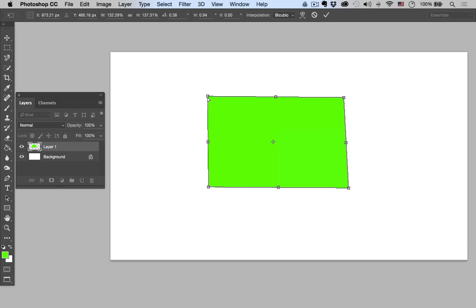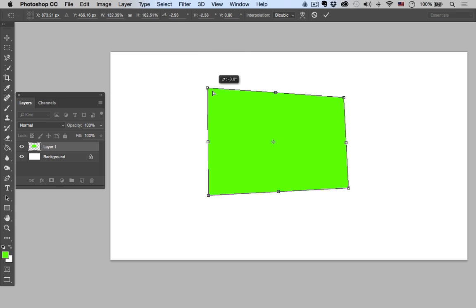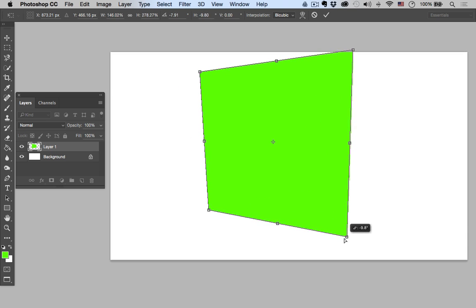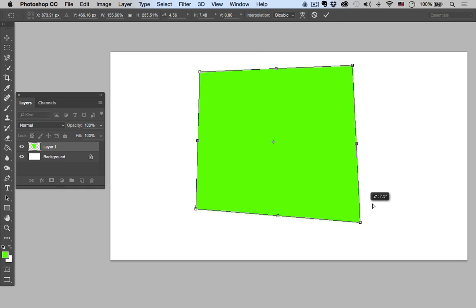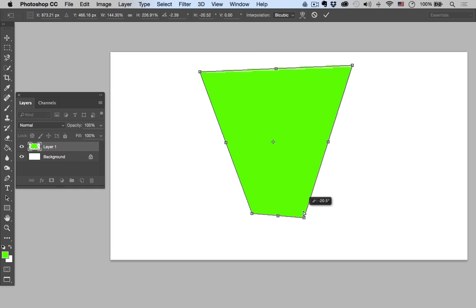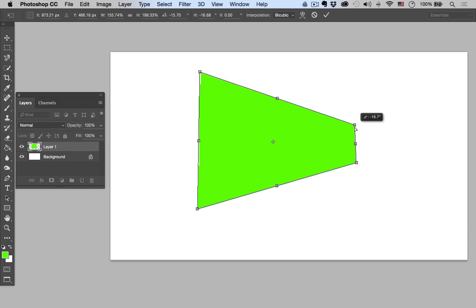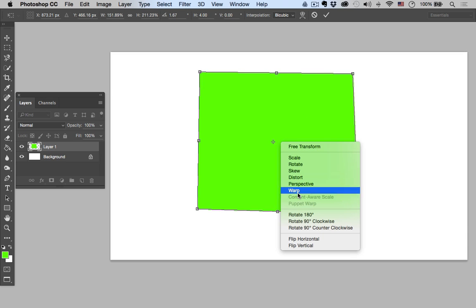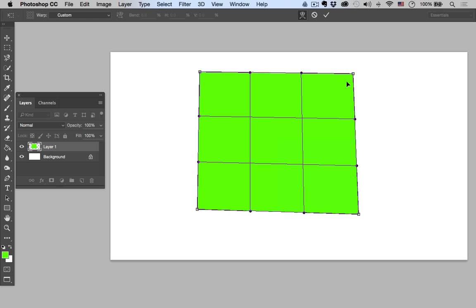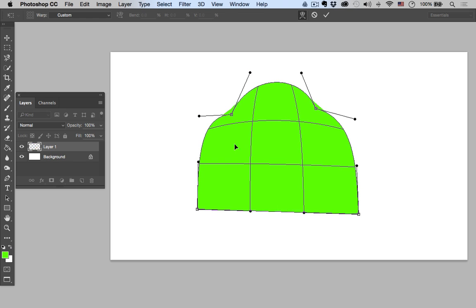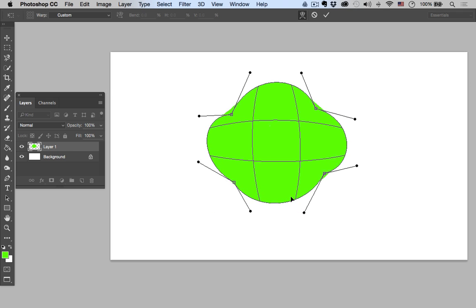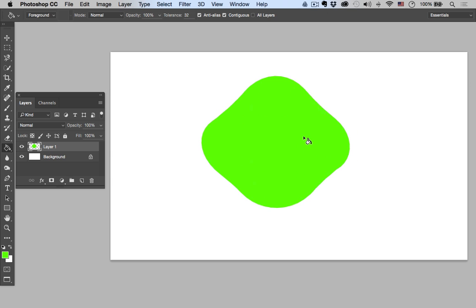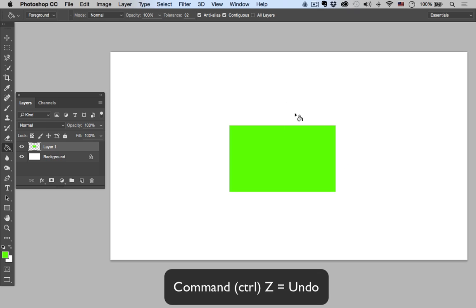The perspective tool is something we're going to be using a lot in this lesson — it basically scales an edge and fits a shape into a given perspective, which is really cool when you're looking up or looking down, or when you have walls that you're building back in the space. Then we have the warp tool, which is really cool for making organic shapes like light bulbs or decorative shapes.